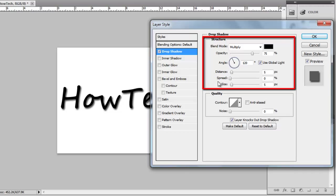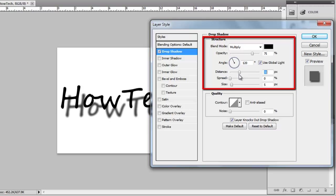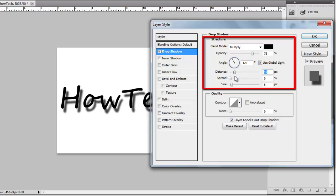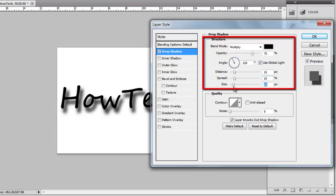As you can see, distance moves the shadow further away from or closer to the text, spread makes the shadow larger or smaller, and size is useful for adjusting the definition of the shadow.